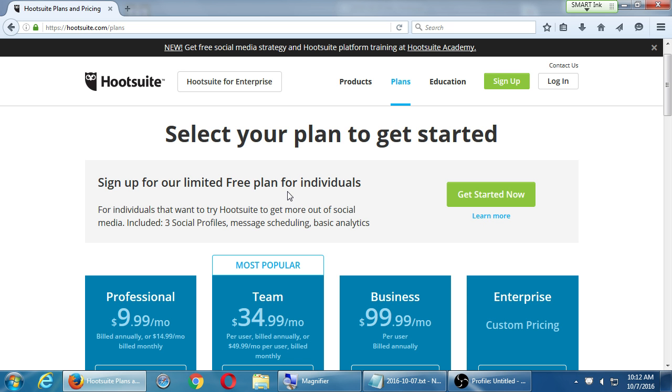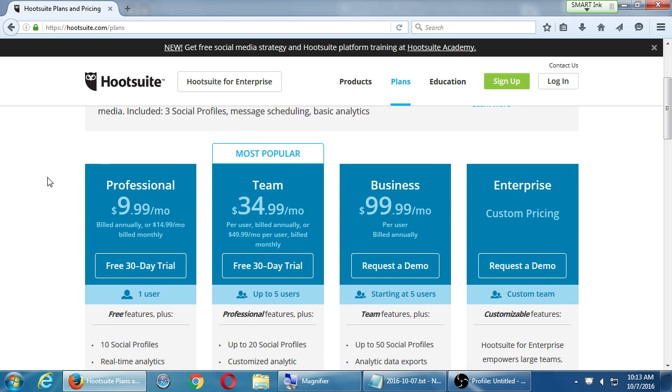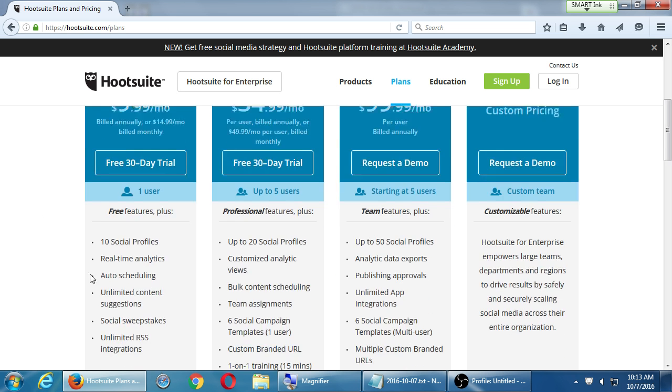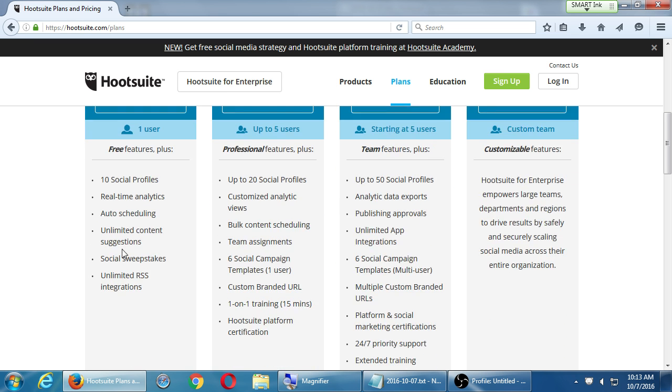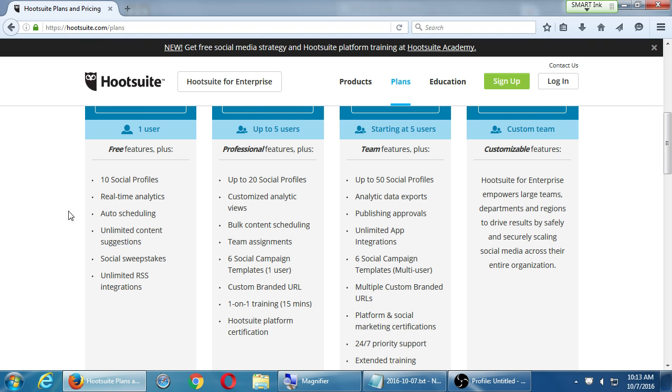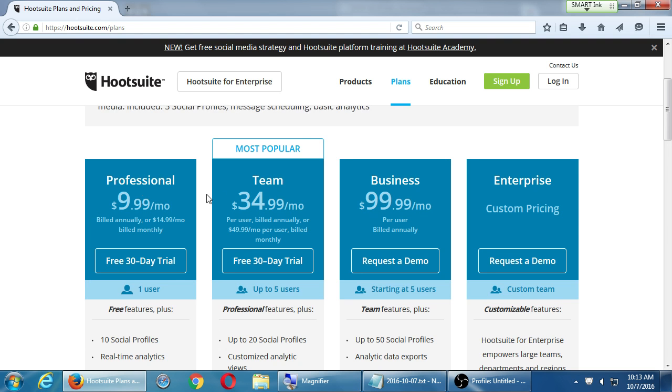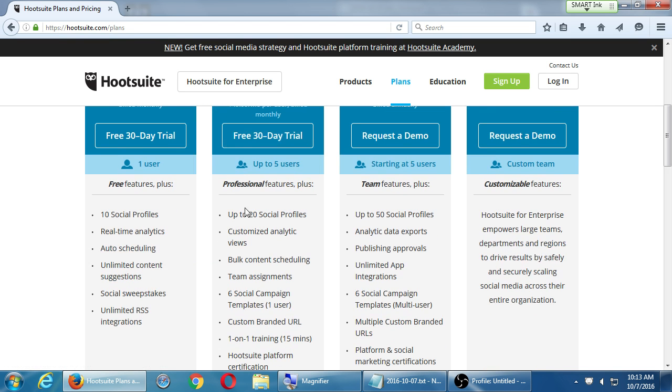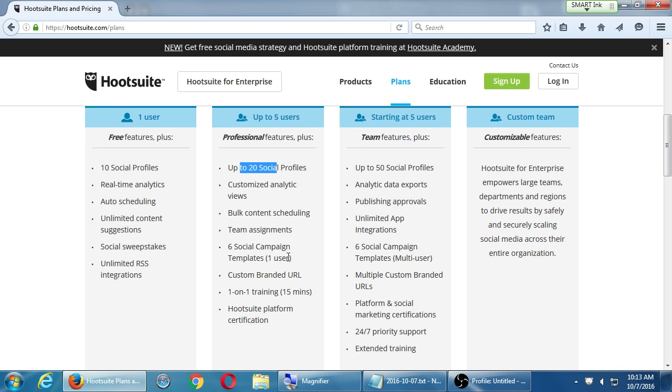The free one with three networks might be all I need. Maybe I decided that I'm going to run Twitter and Facebook. Well, the free one will work just fine. Maybe I want to do YouTube and Instagram and Twitter, so three. Once I want to get more powerful, well, then we start with a $9.95 a month, build annually. So you have to get a contract for one year. If you want to do it month by month, $14.99 a month. It goes on to other prices.